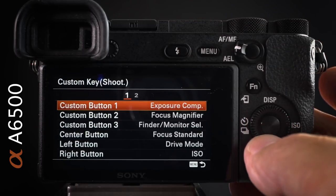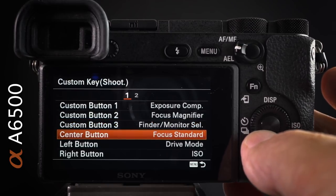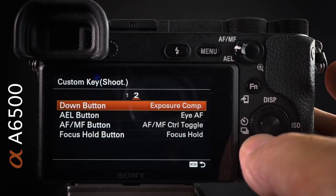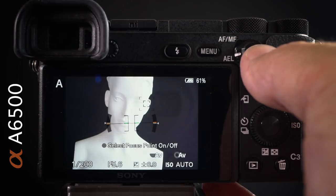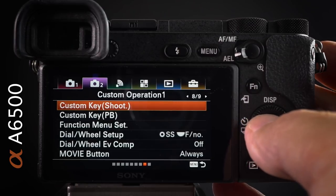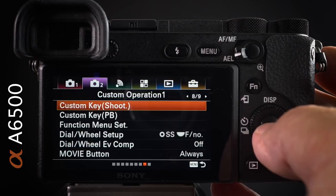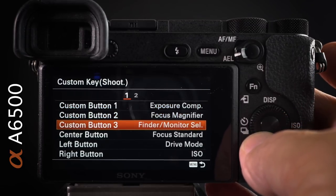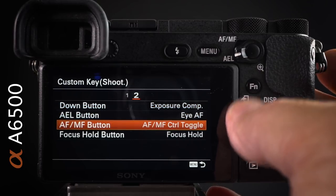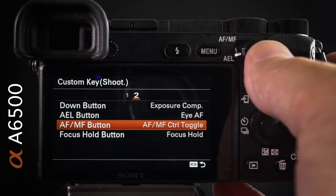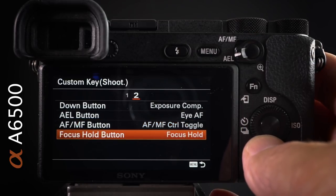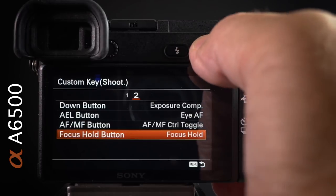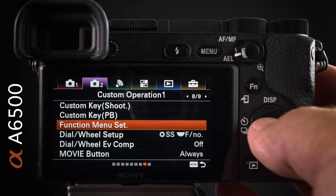Drive mode and ISO are the defaults, as is exposure compensation on the down button. I've changed the AEL button to iAF — closer to the top of the camera than the center button, which I've reprogrammed as focus standard. For AF/MF, I prefer to toggle between manual and auto focus rather than holding the button down. If you have a focus hold button on your lens, you can reprogram it to something like iAF.